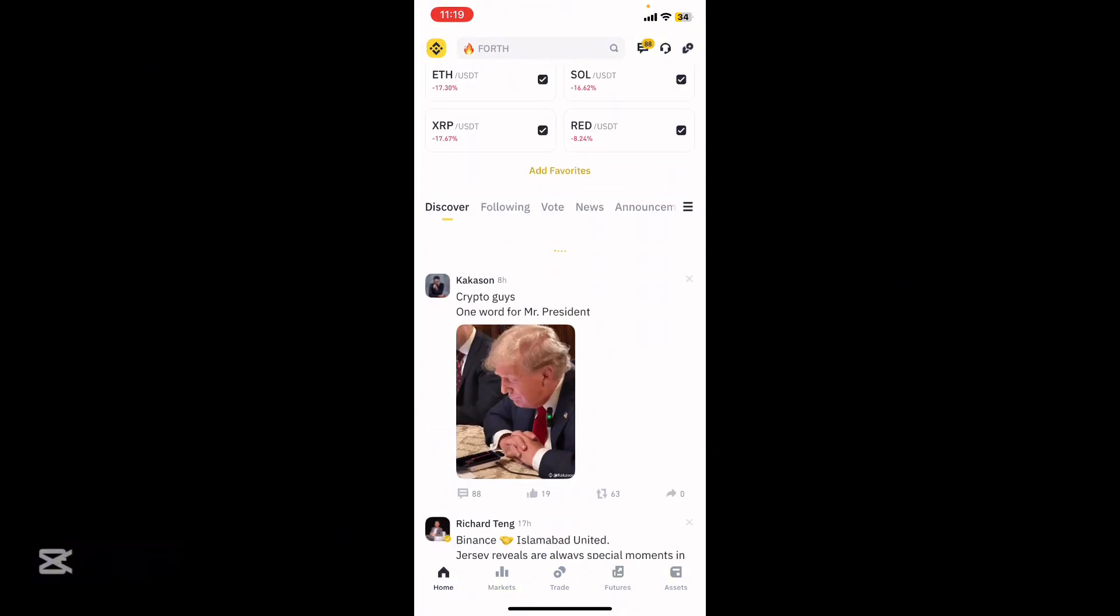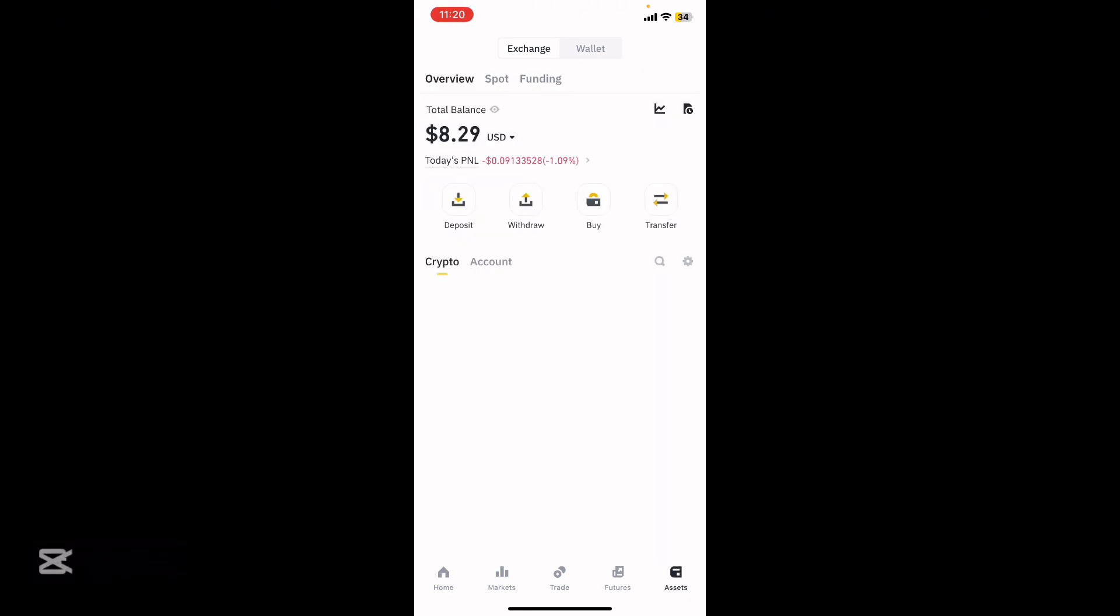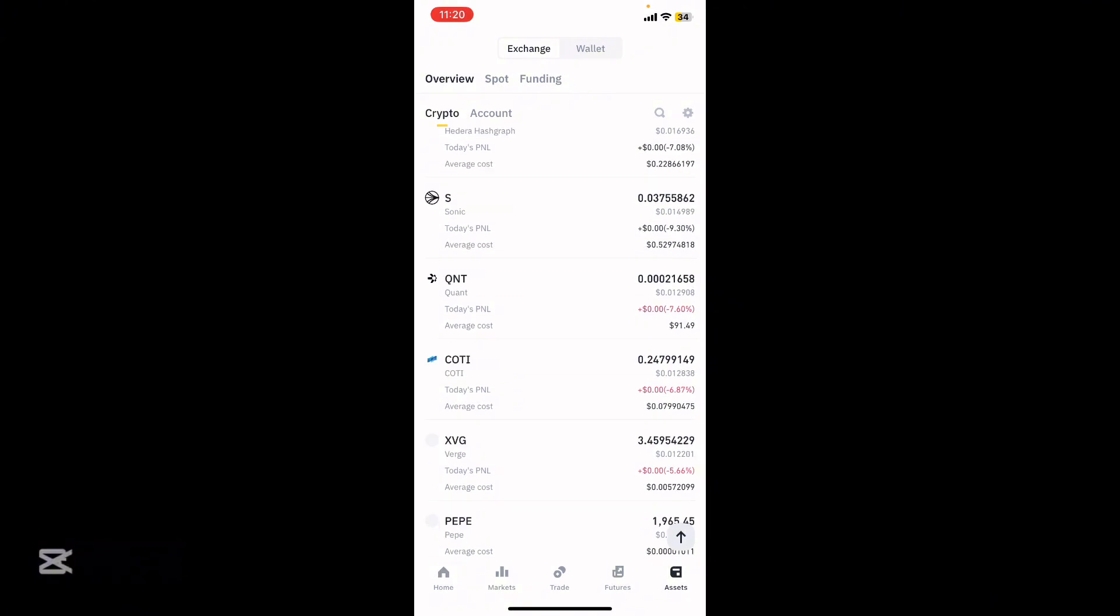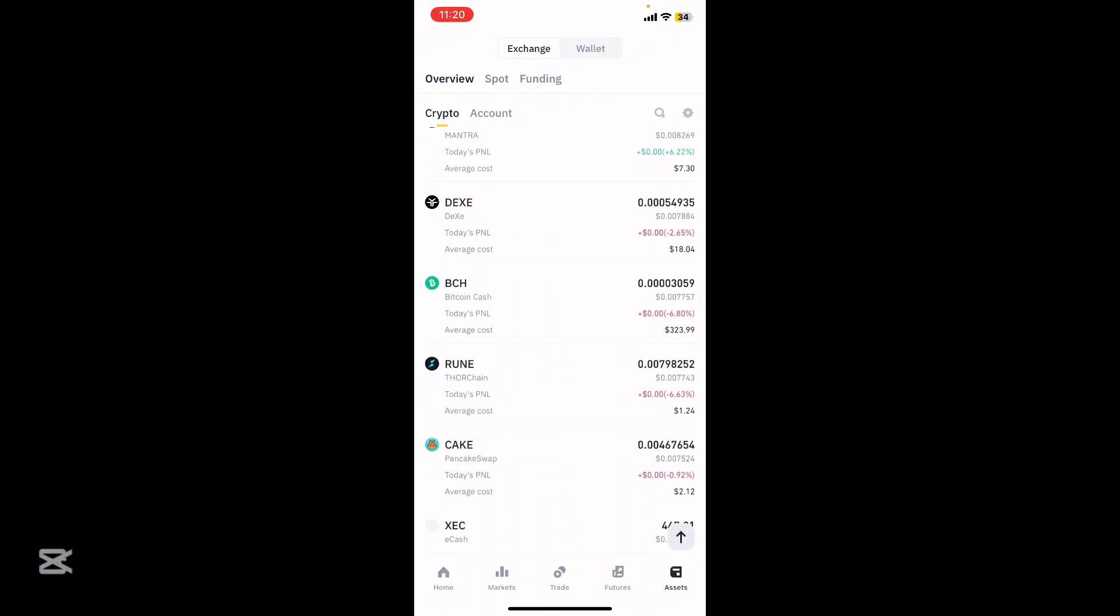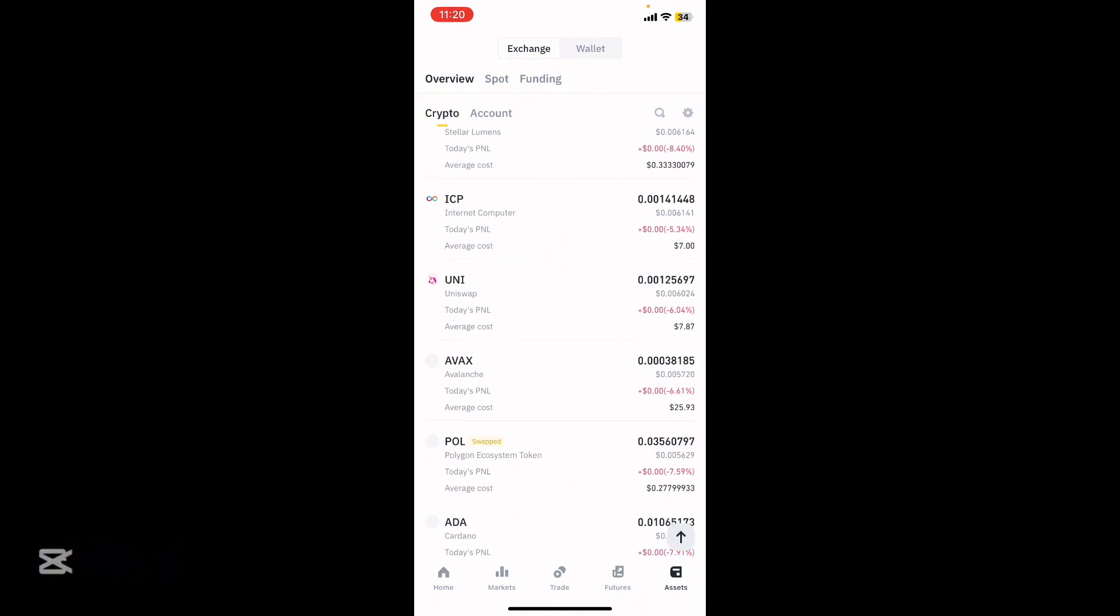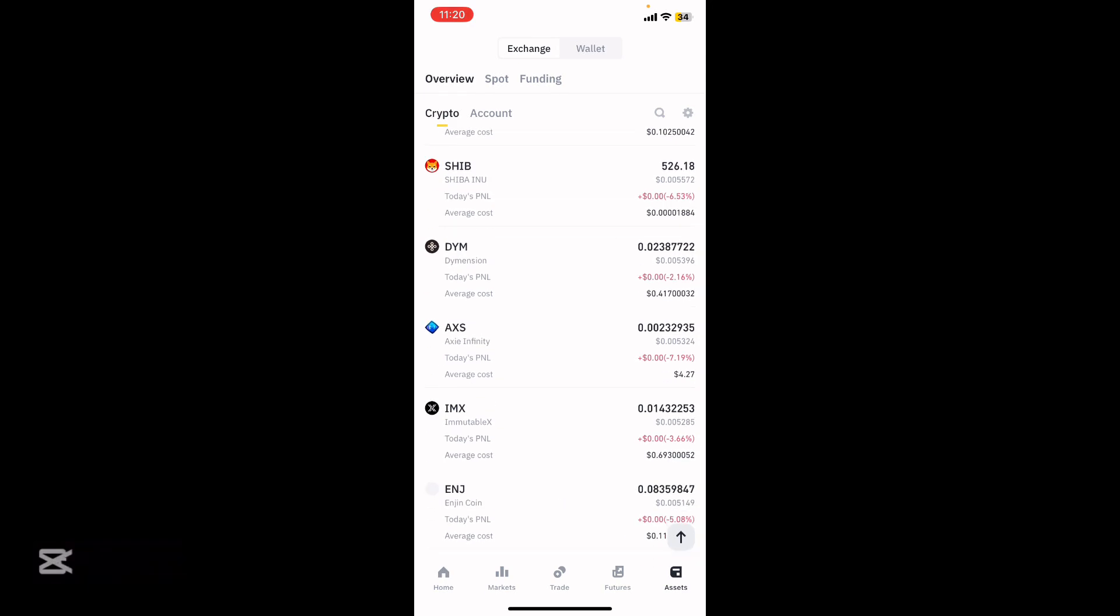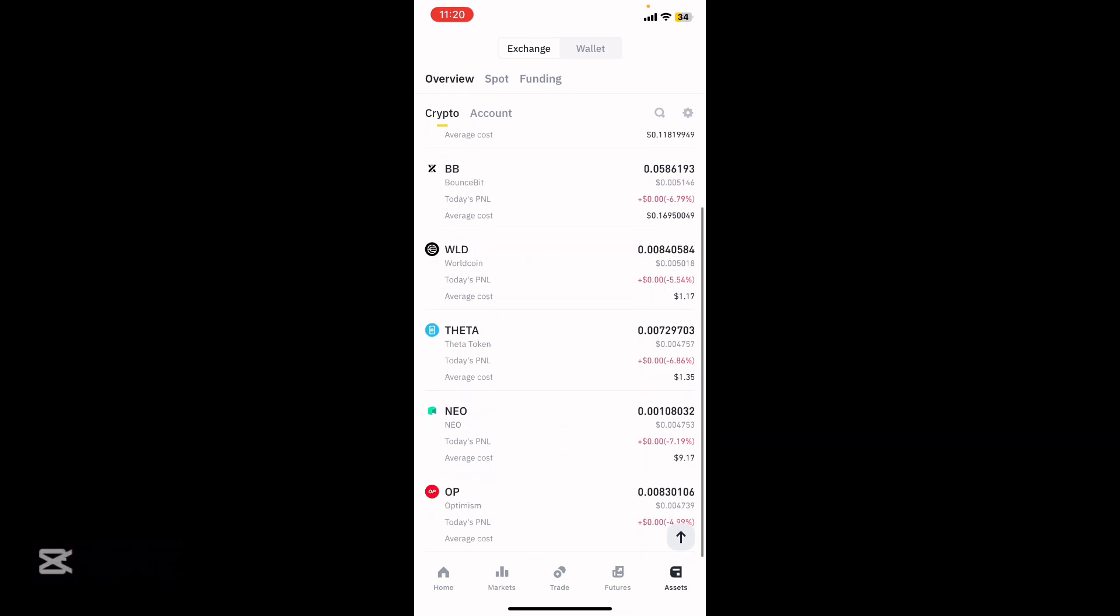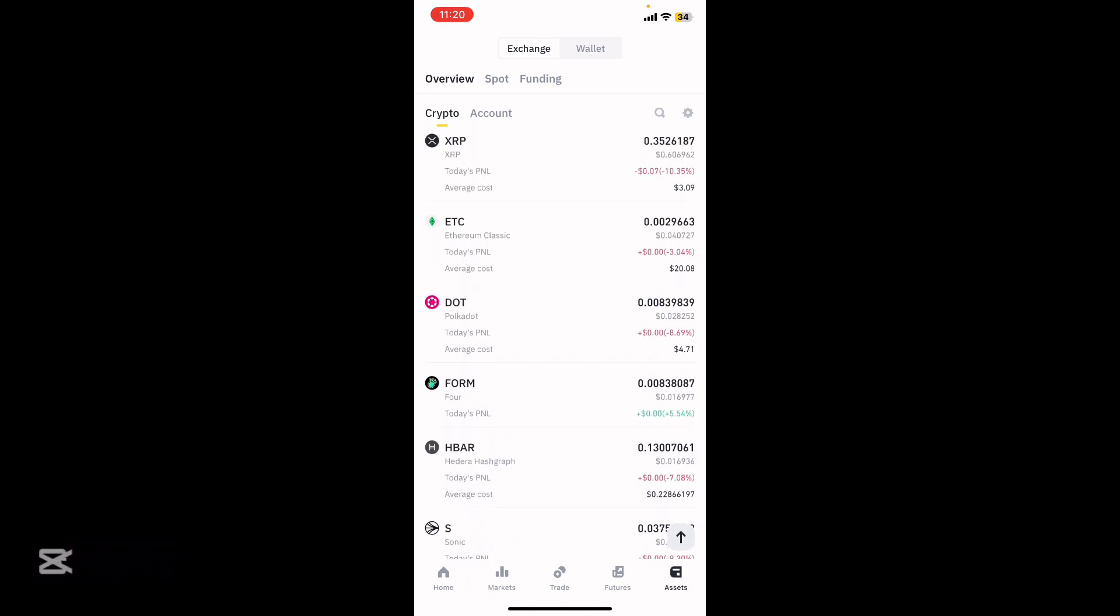At the bottom right, go to Assets. You're going to find the crypto which is BNB. If you have BNB, just go ahead and try to send it.